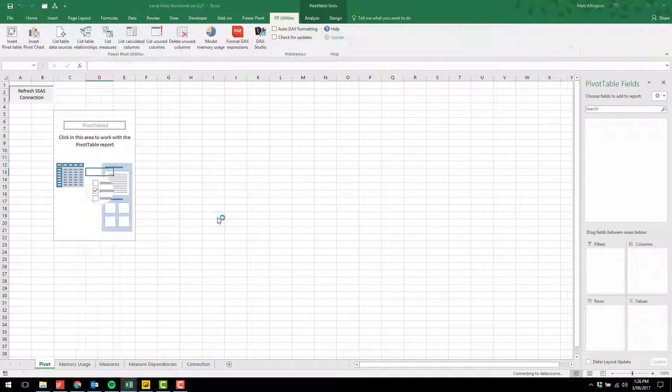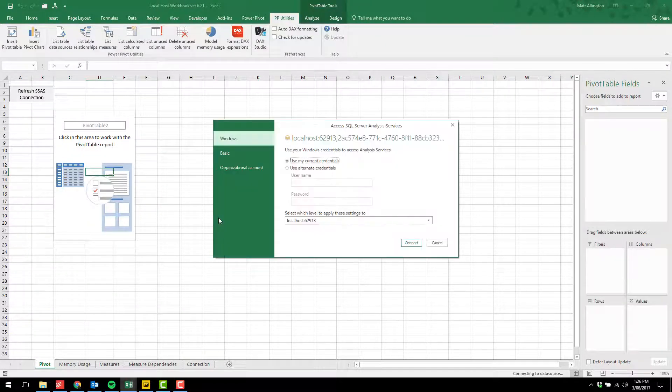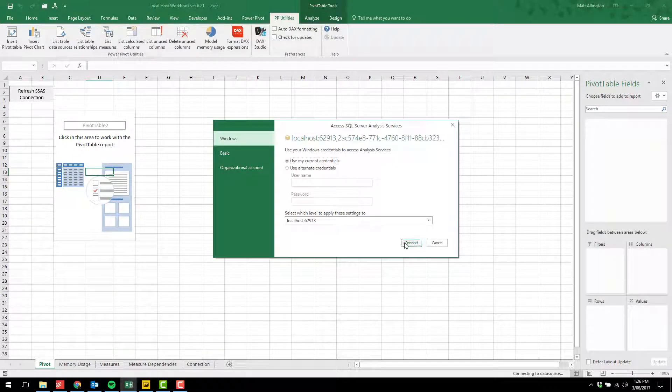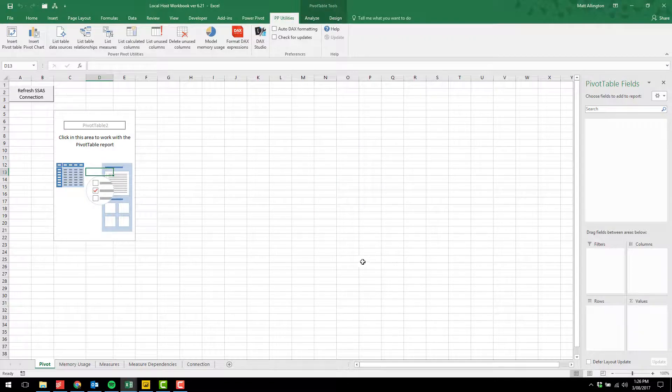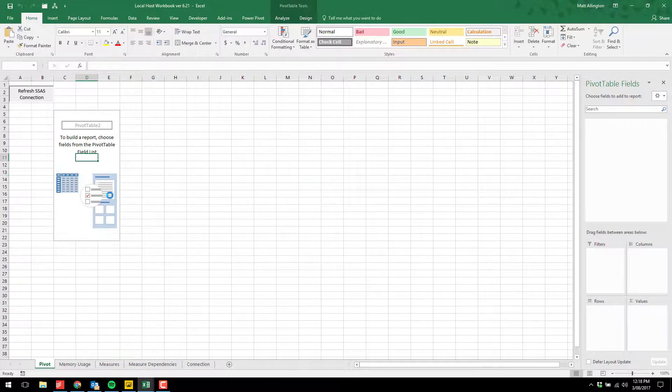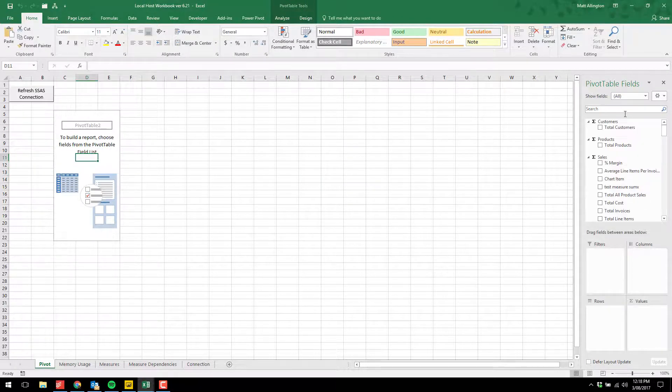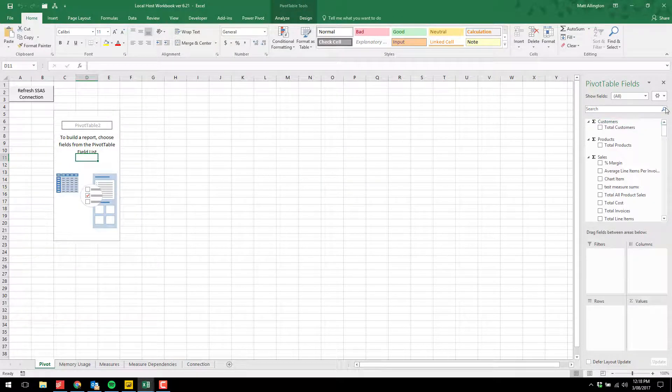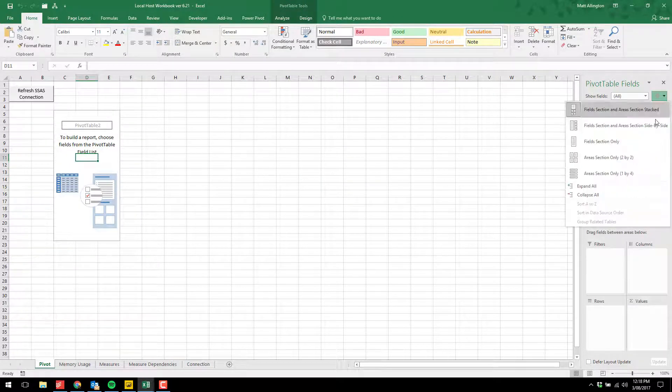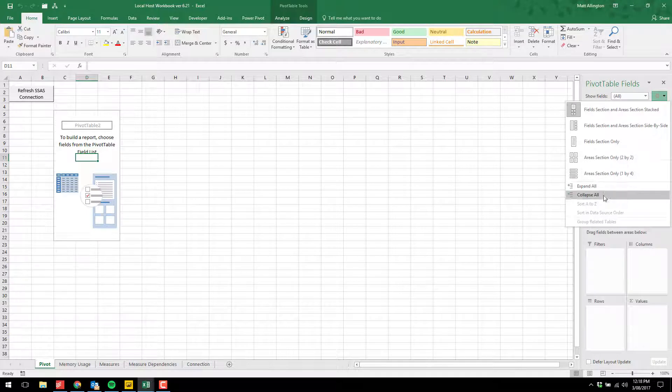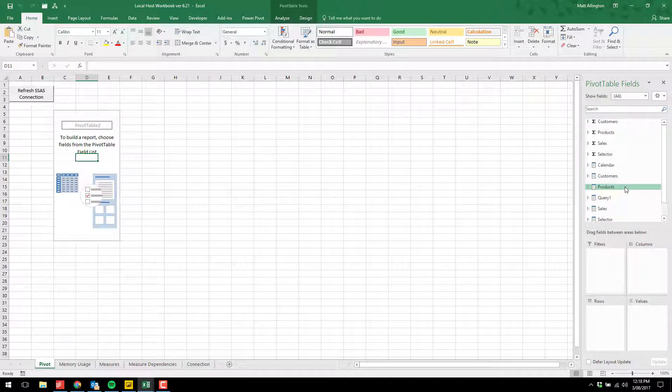I'm going to click refresh connection. We'll wait for a moment, and then you'll see that now I can access the entire data model that is running on my localhost workbook.